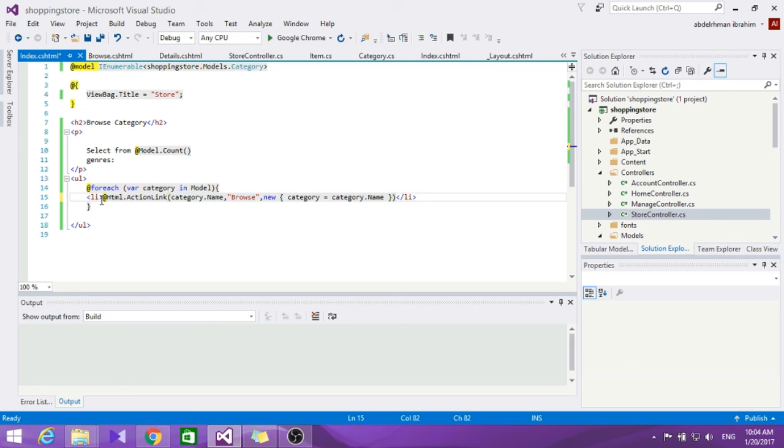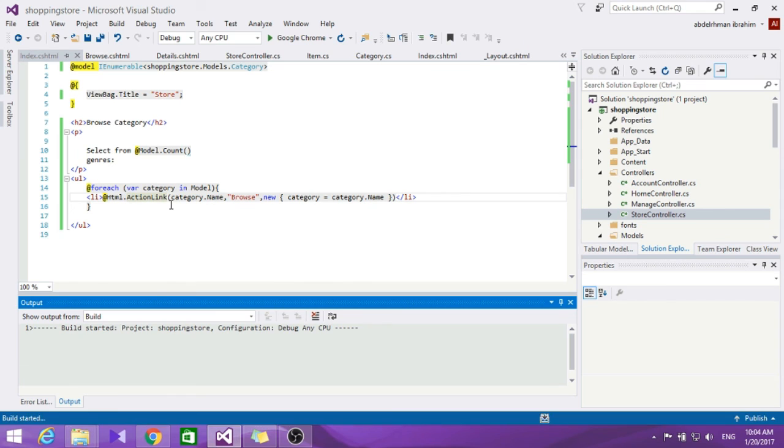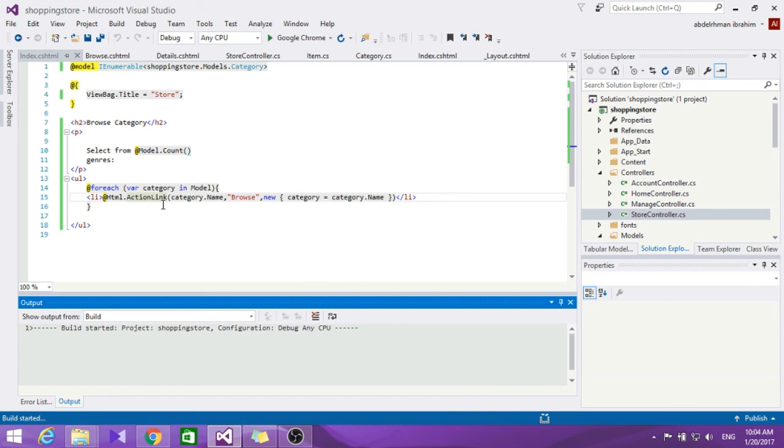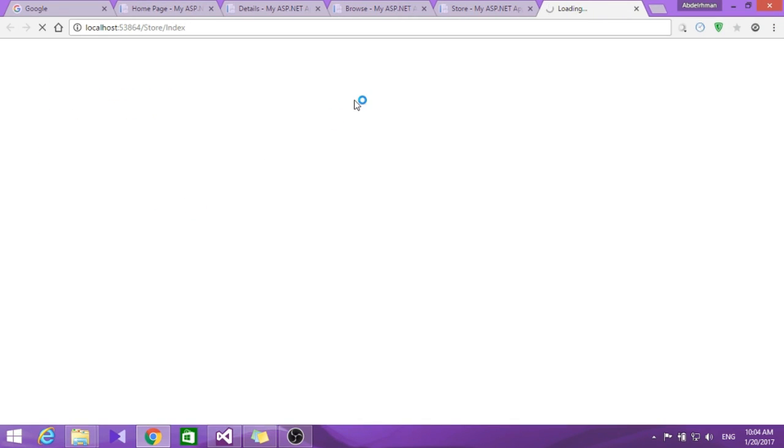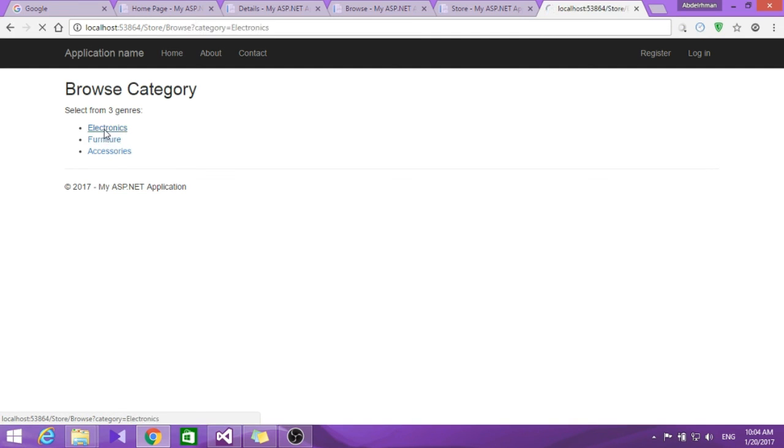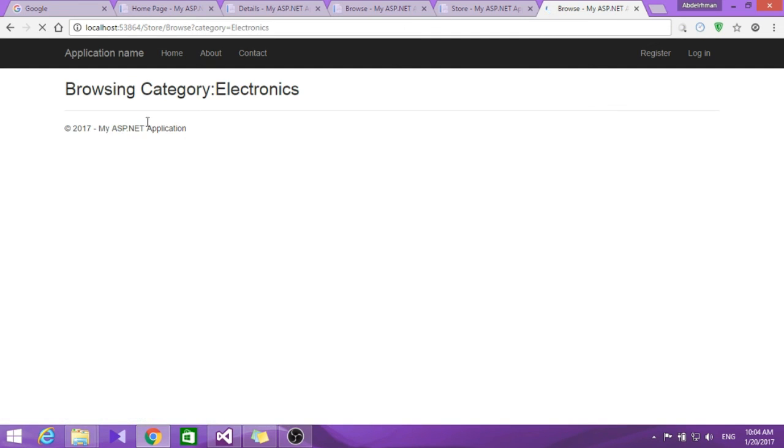So that's about it. Let's build this and go ahead and run it. Let's see how this works out. So as you can see now it showed us each of the categories as links.